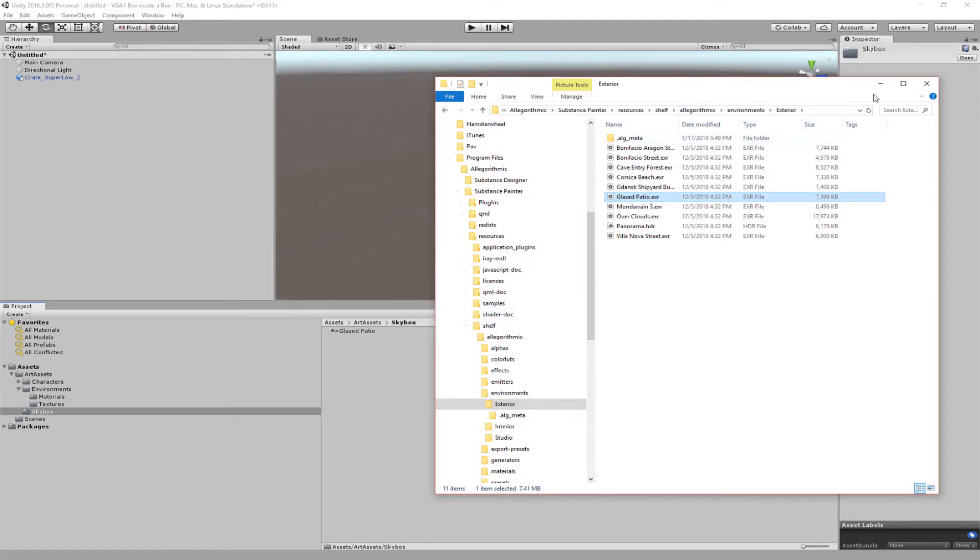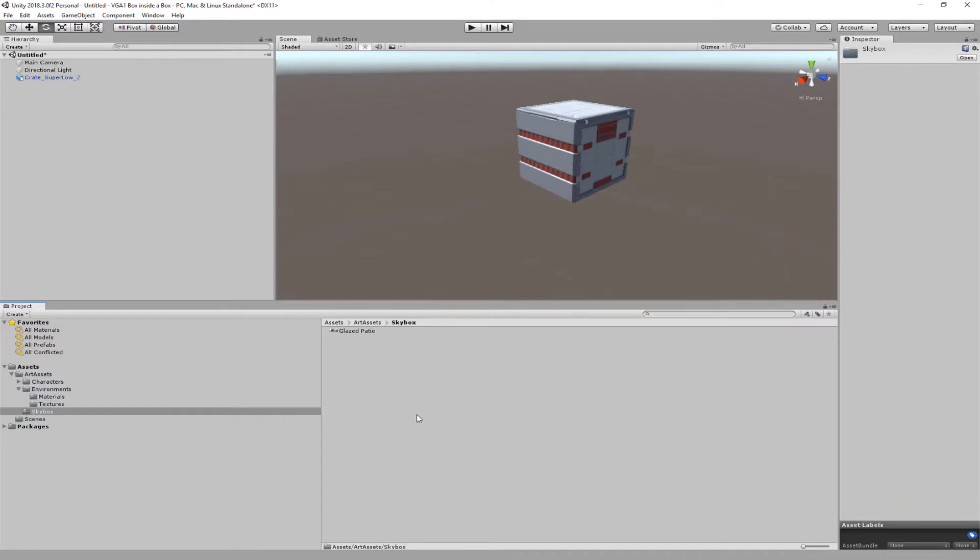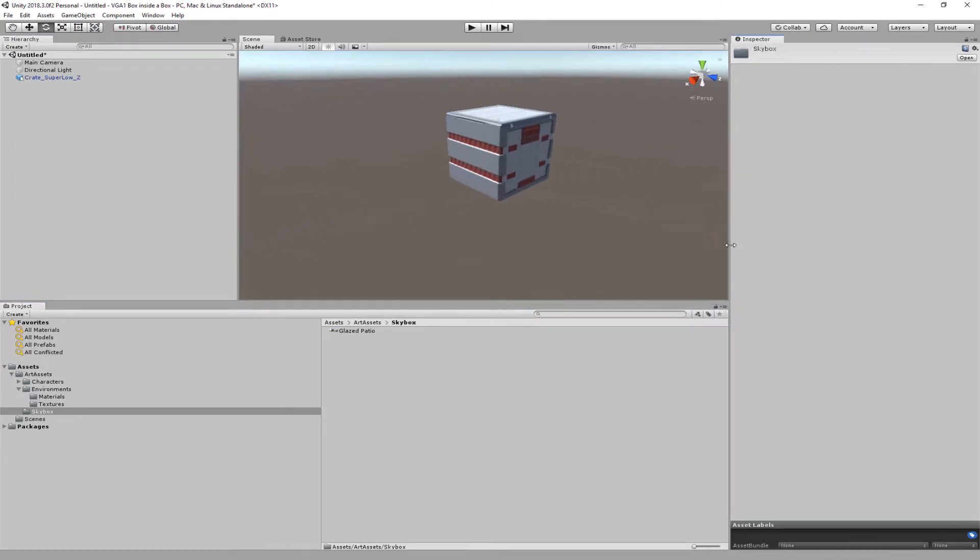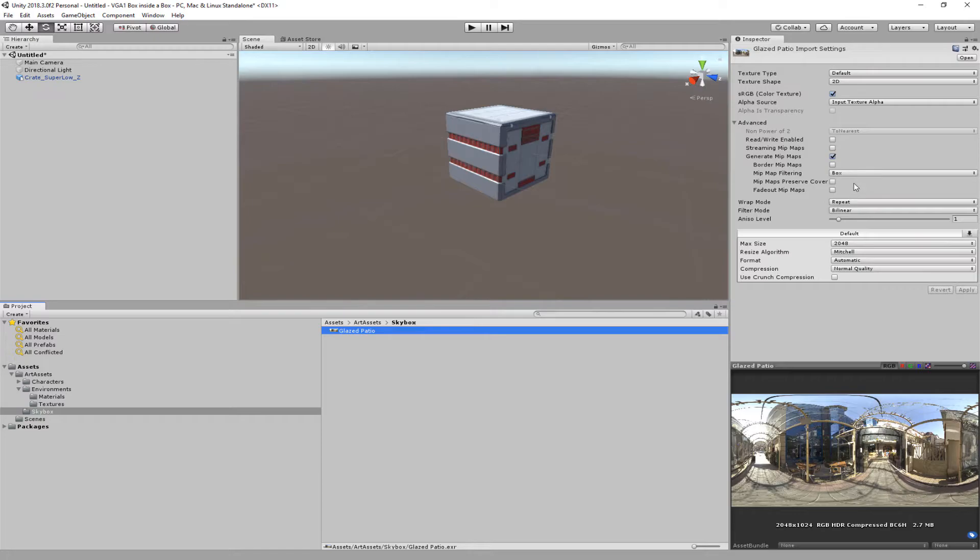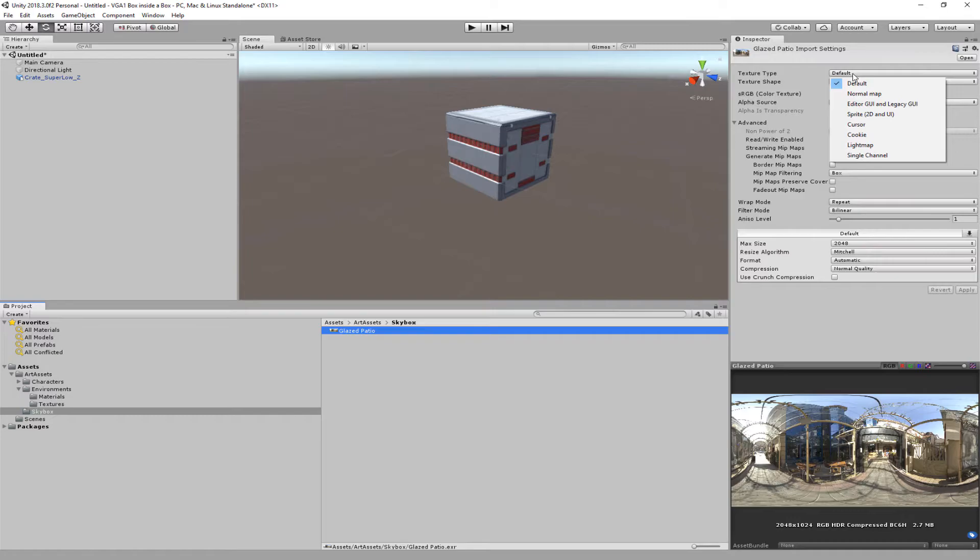And now I've got that glazed patio in here, but it's not that simple as you can imagine. So I'm going to click on it and right now by default it's set up as a default 2D image input texture, alpha, blah blah blah. We want to change that, so let's take a look at how we're going to change that.